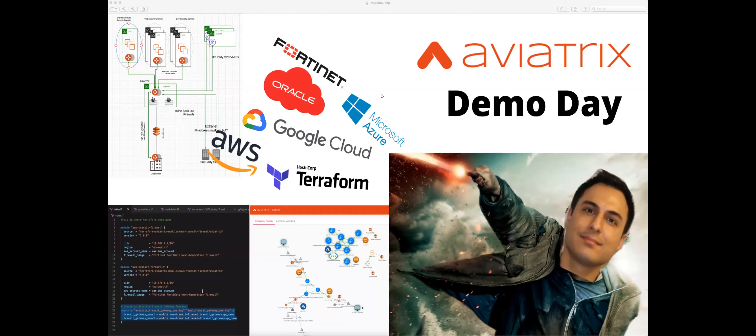If you haven't seen a demo day before, you're in for a treat. We're going to deploy a comprehensive multi-cloud network based off the Aviatrix cloud networking platform, and we're going to do this with the UI as well as with Terraform. To make this go more seamlessly, I've actually recorded the components of the deployment so I can speed it up, add commentary, and pause if I need to answer a question.